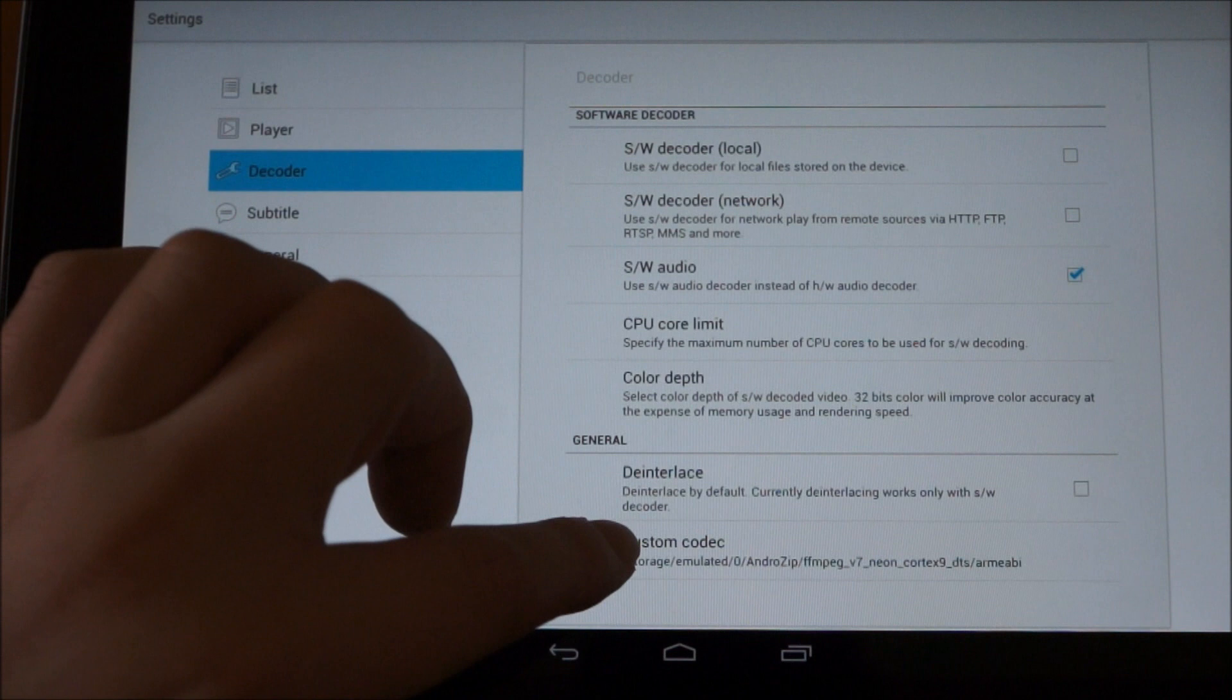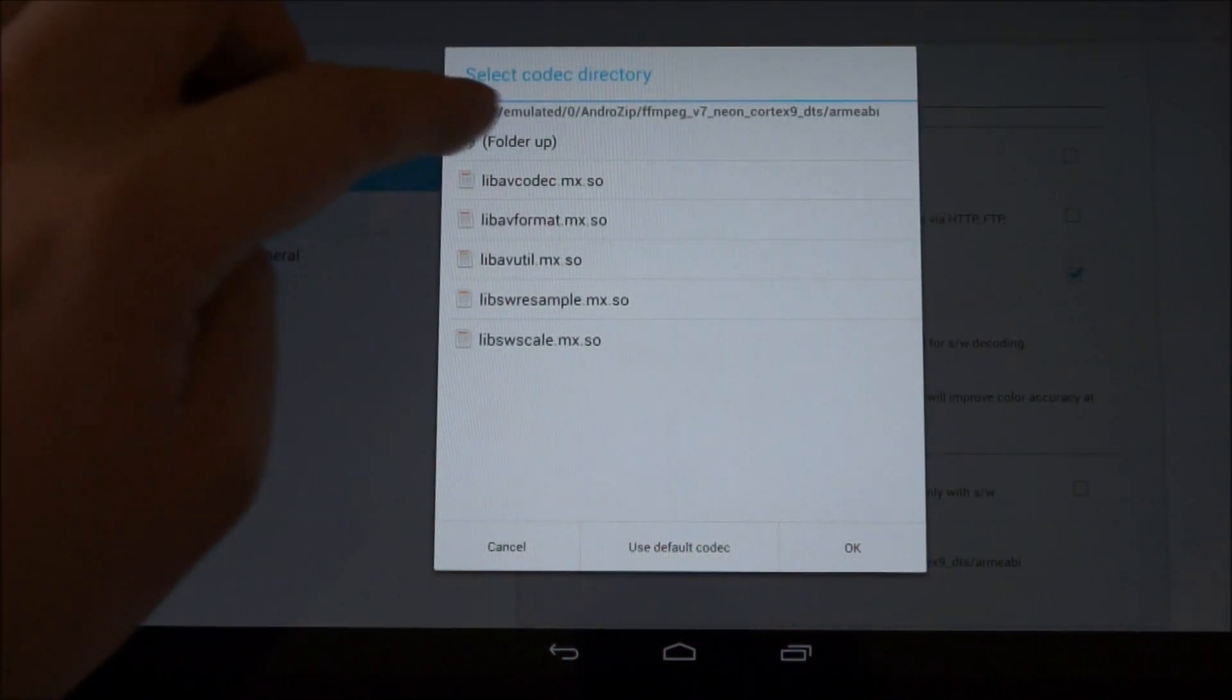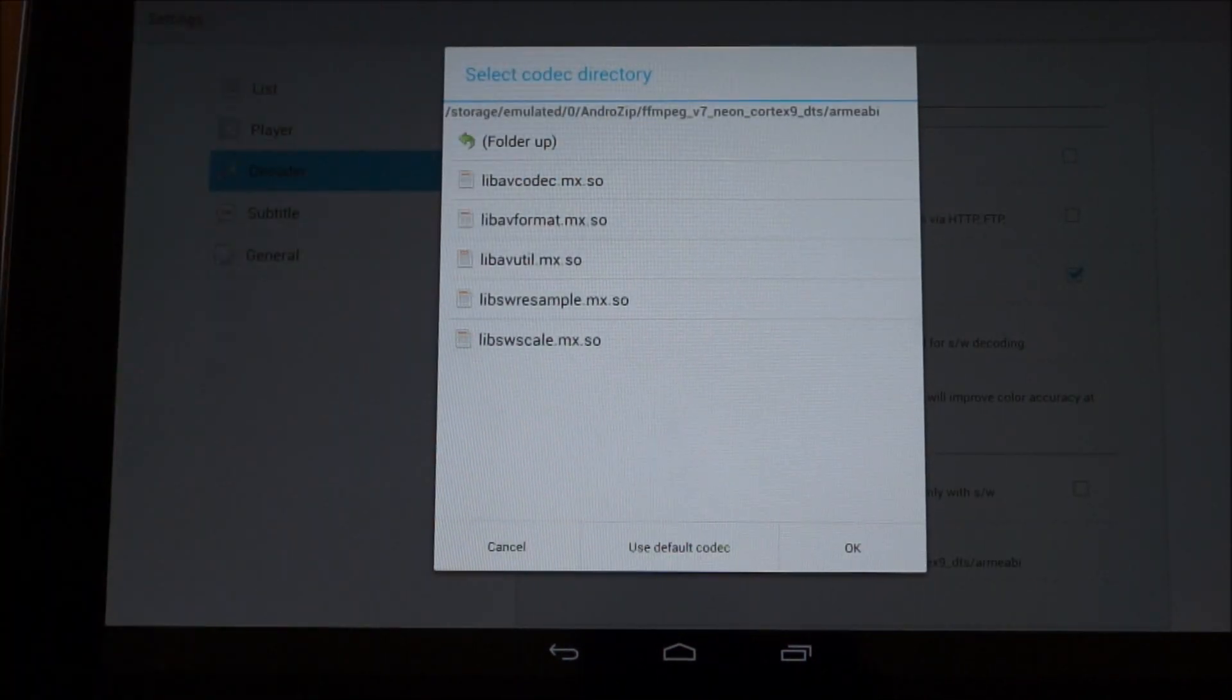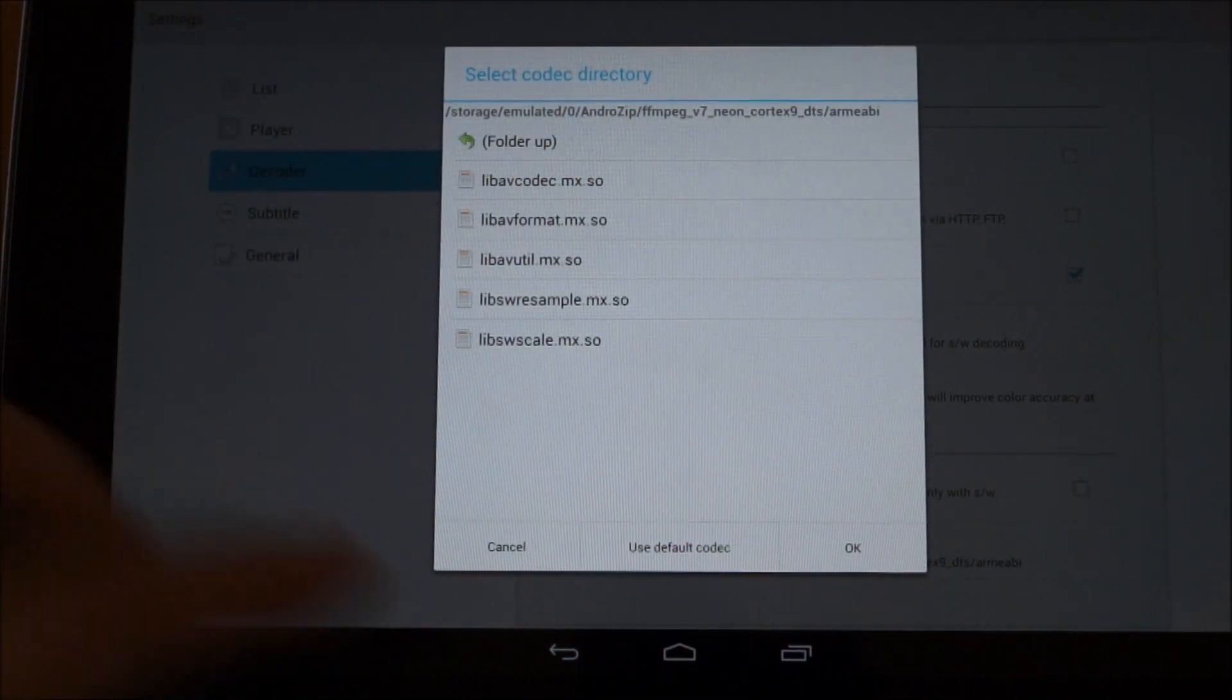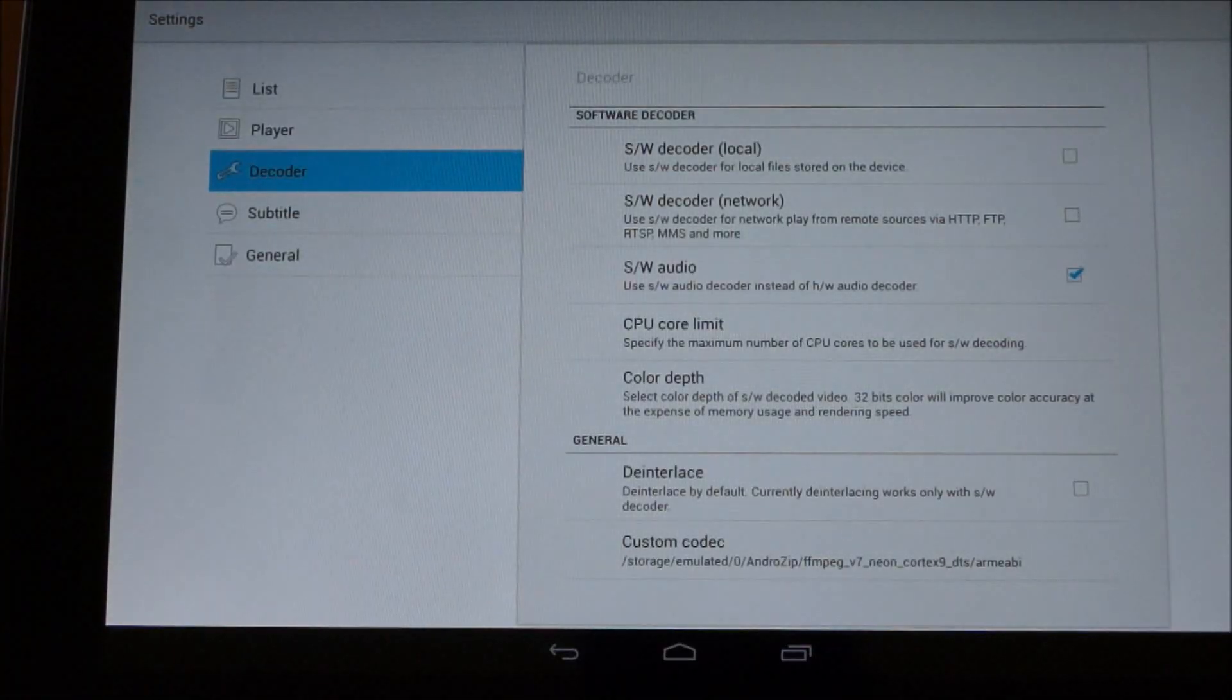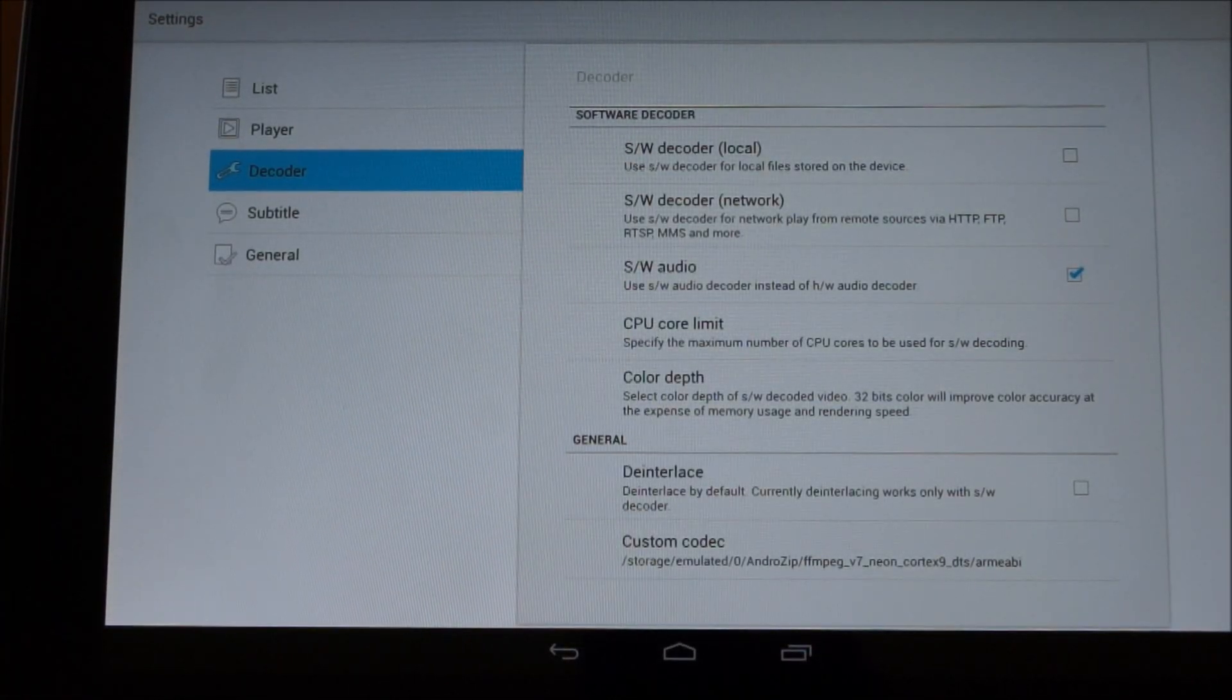And if you go to custom codec, what you basically need to do is pick the folder where you've just unzipped the file to. Choose OK. It will restart MX player.